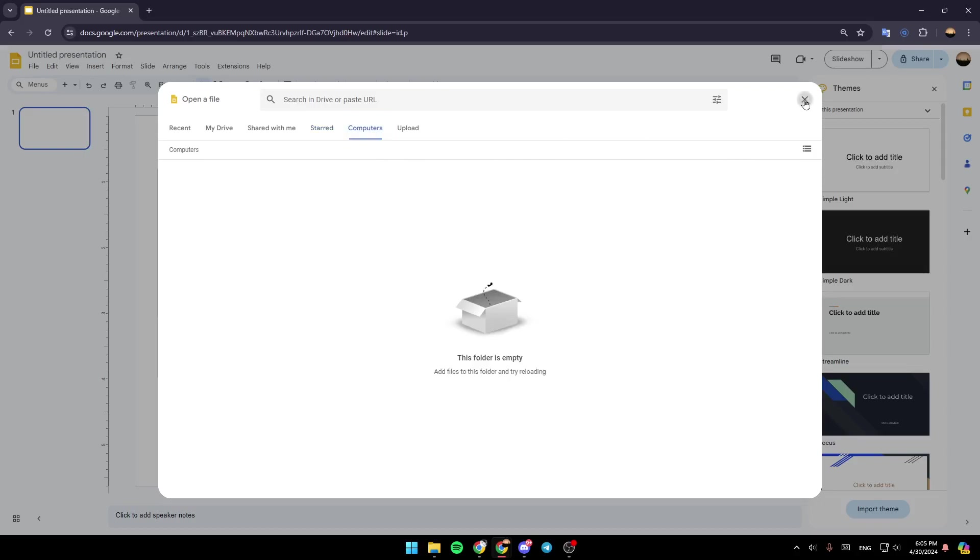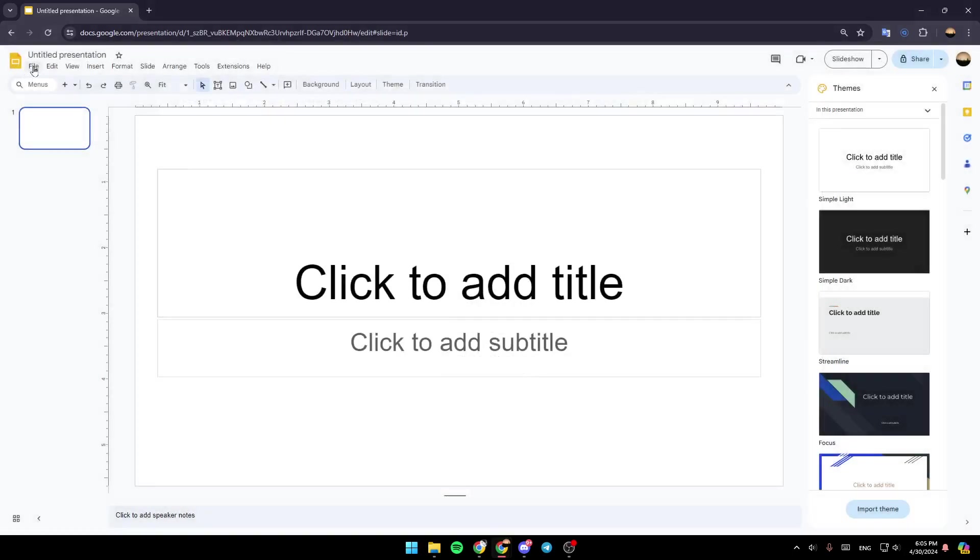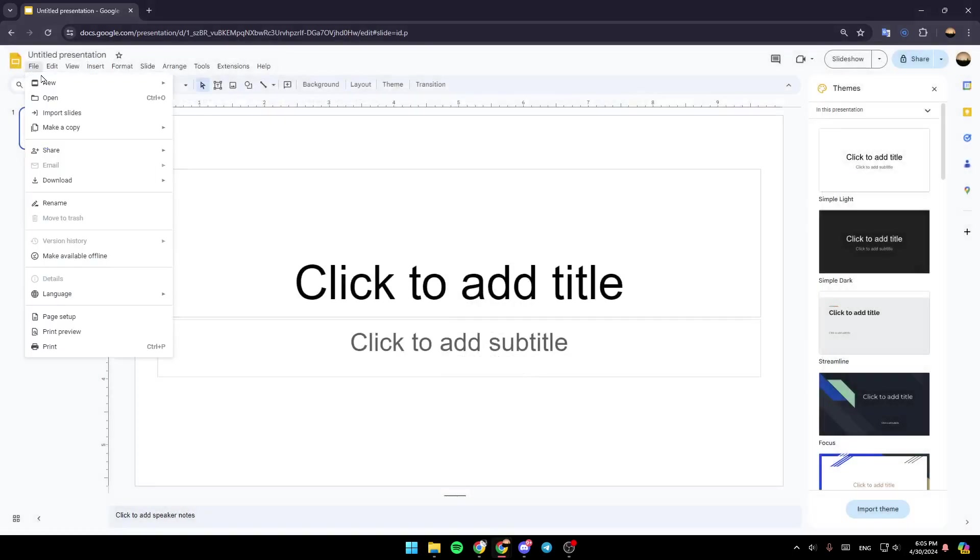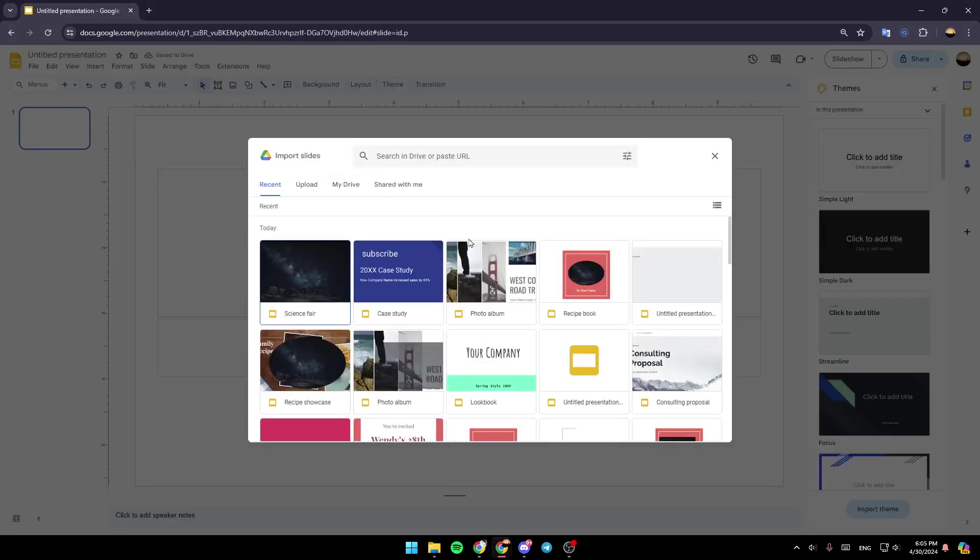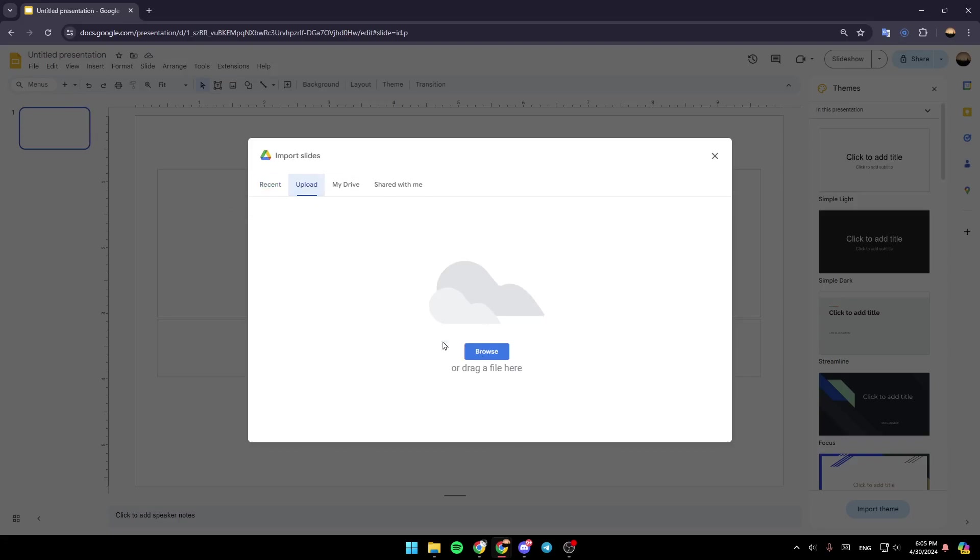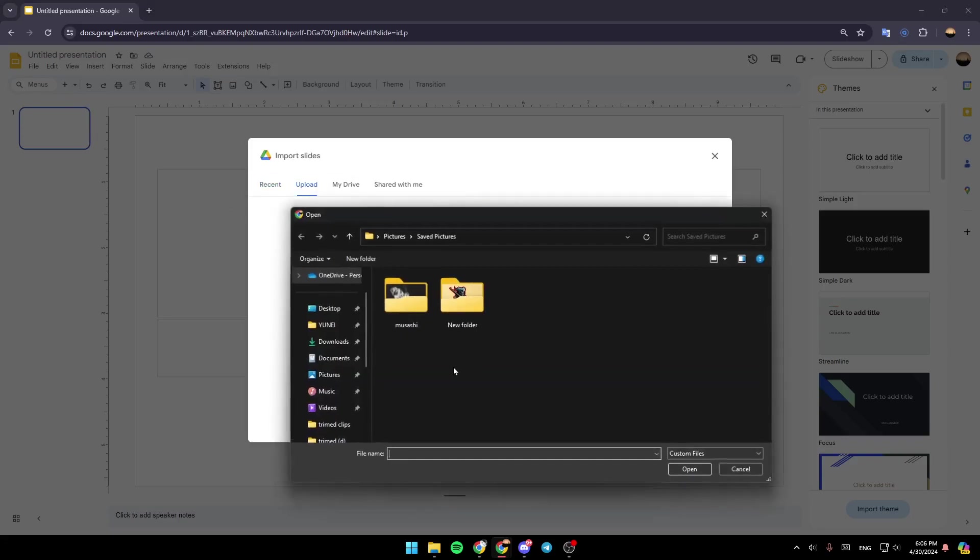There's also another option. You can go to File again. Then here you're going to find Import slides. Just go ahead and click on it. And then you can upload slides from here. So just click on Browse and then choose the location.